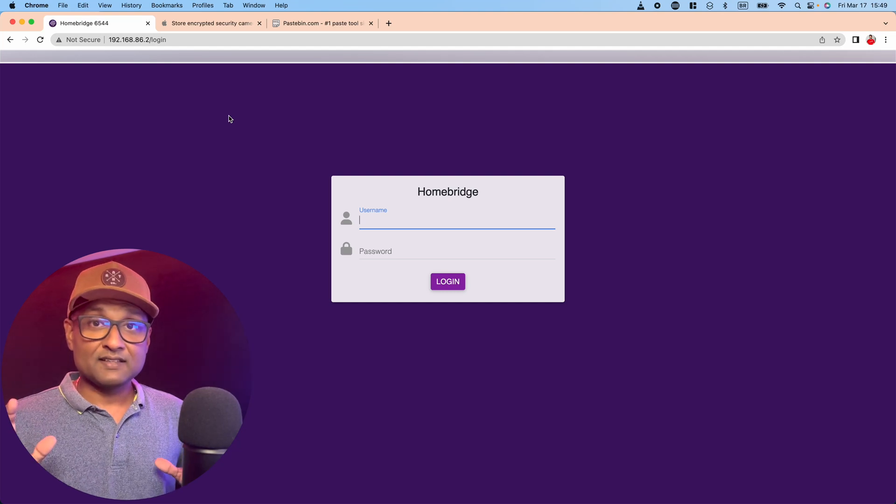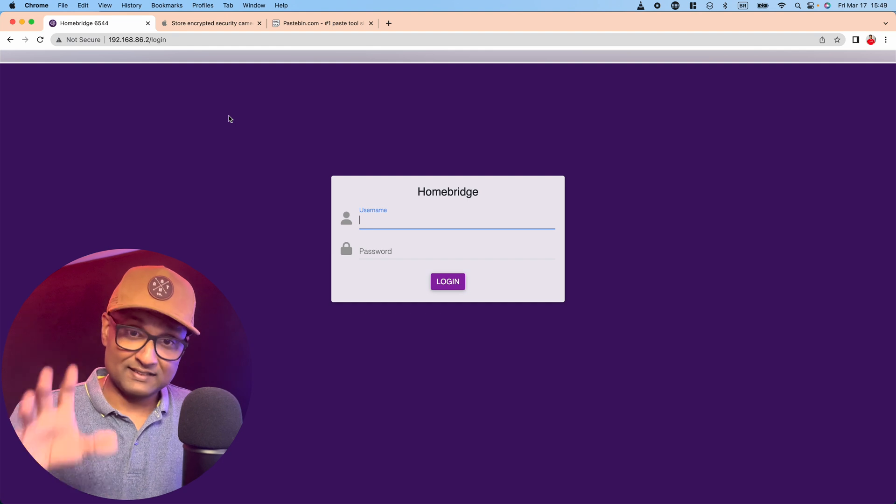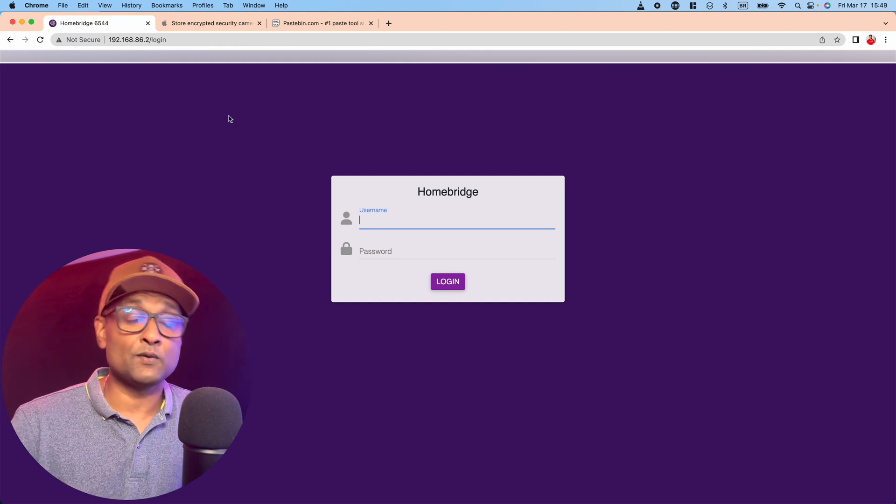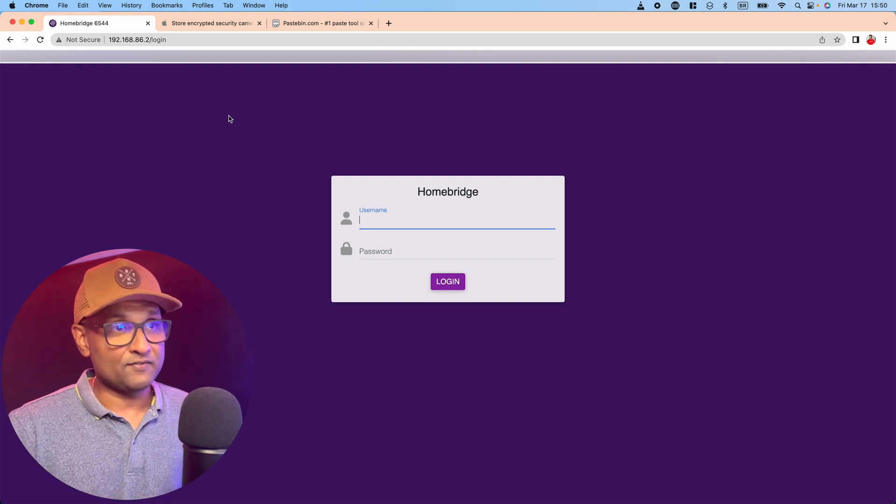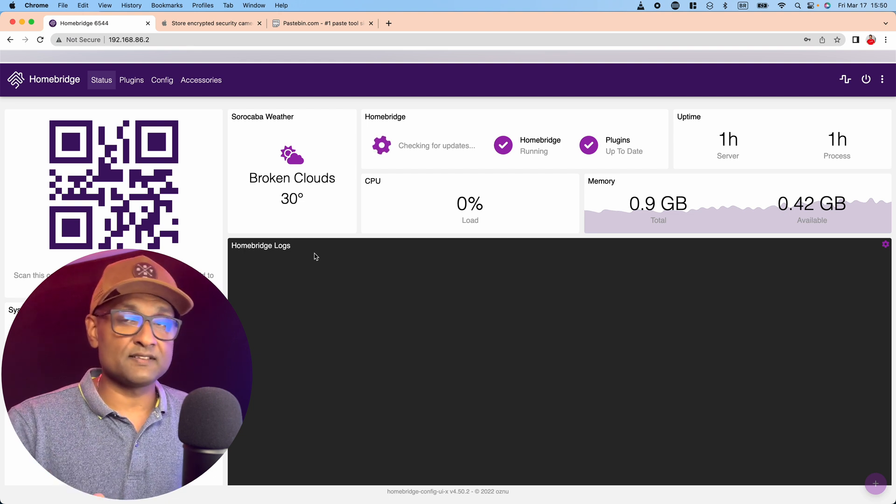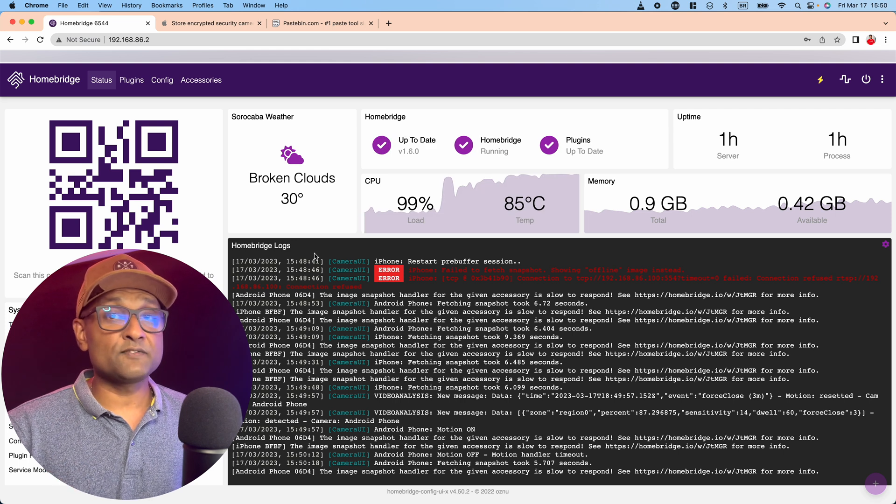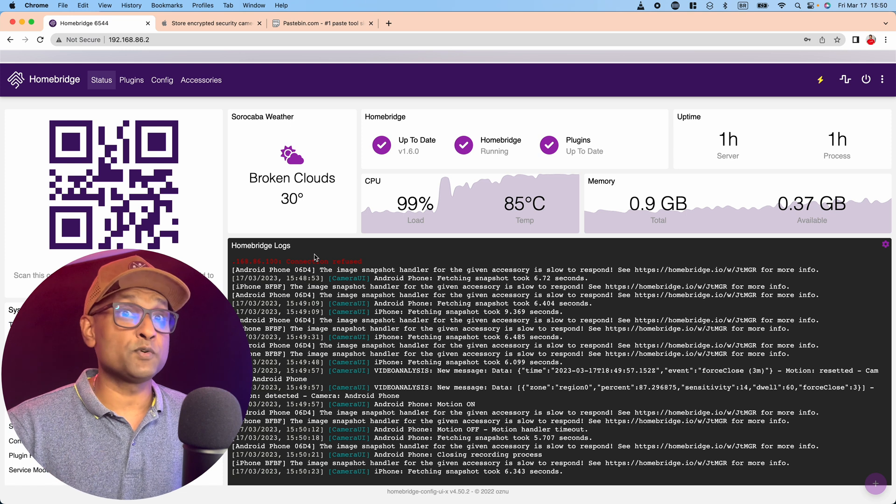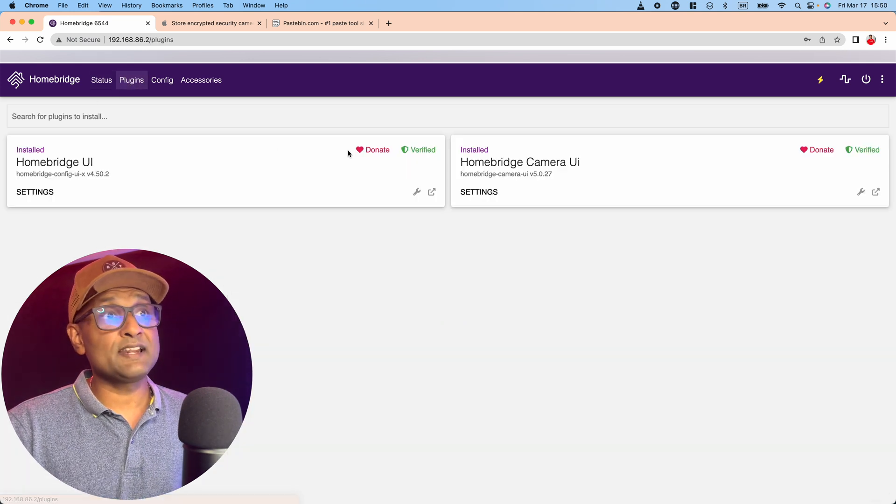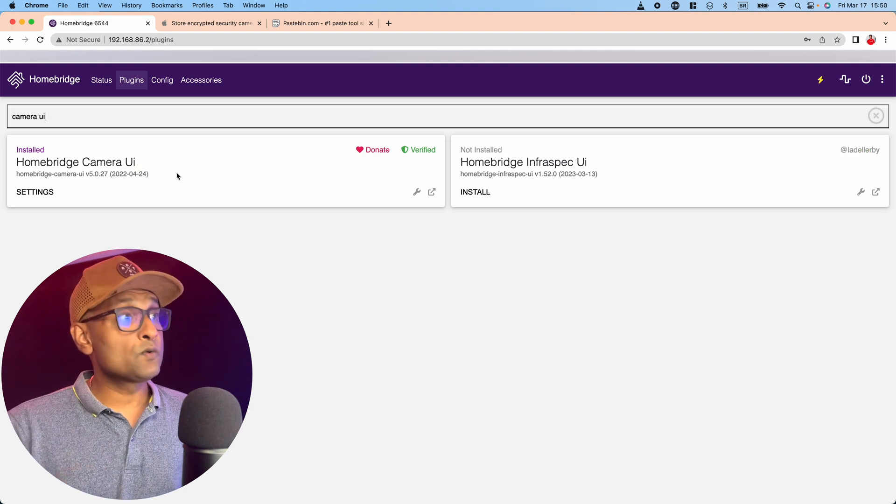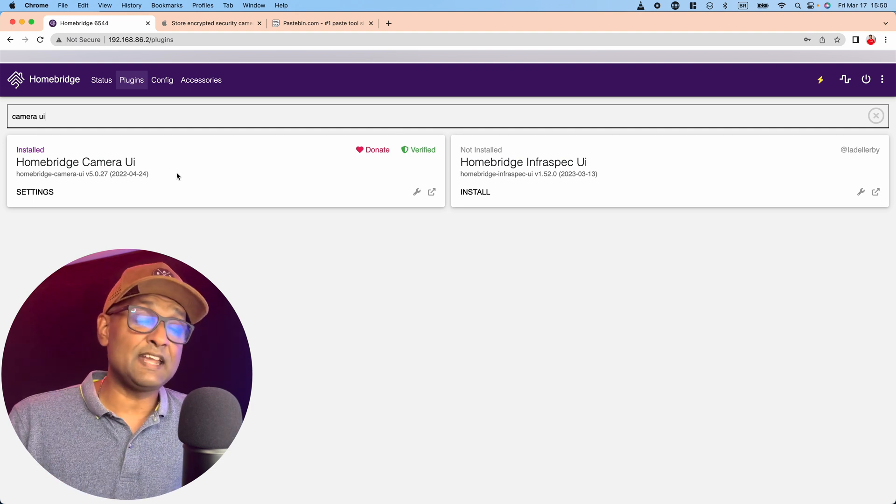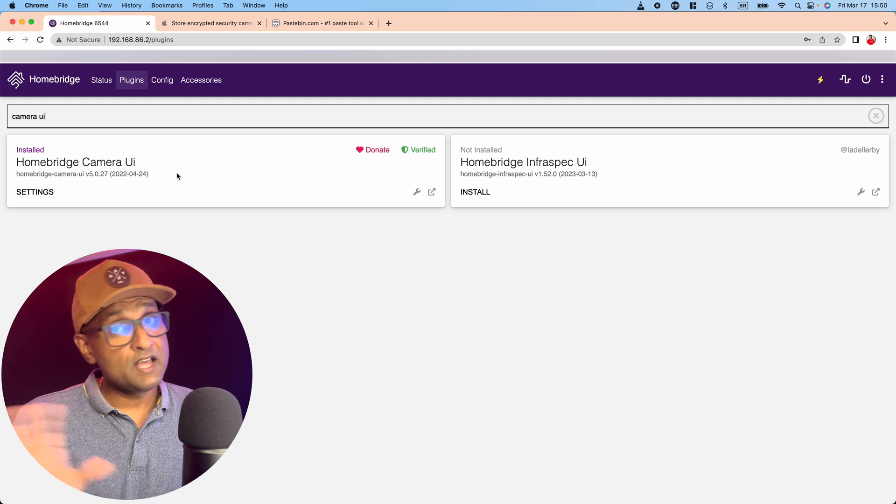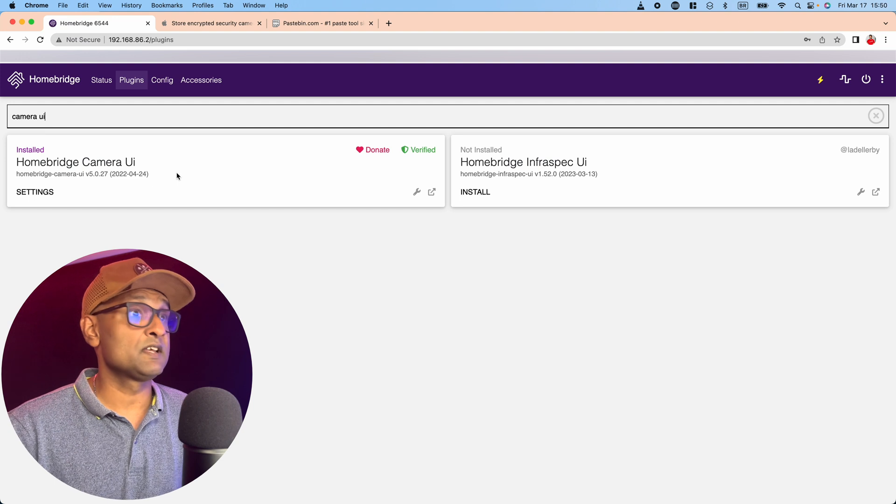Now with the cameras set up and all converted into security cameras, now's the time we have to broadcast that video into Apple HomeKit. We're going to access our HomeBridge interface. Now one of the things I want to mention is that these cameras, depending on where they're positioned, need a good network interface with your wi-fi network. So you always want to make sure where you position these cameras. Now the plugin we're going to download is Camera UI. So you want to look for Camera UI and install this plugin.